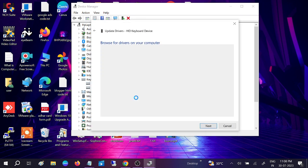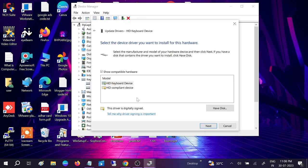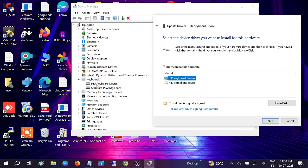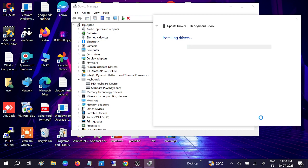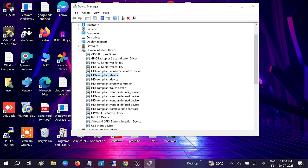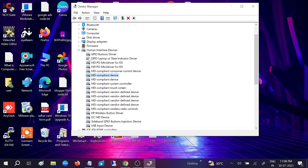Choose one by one. If it is selected like HID keyboard layout, you need to select HID compliance. Click on next and install it.